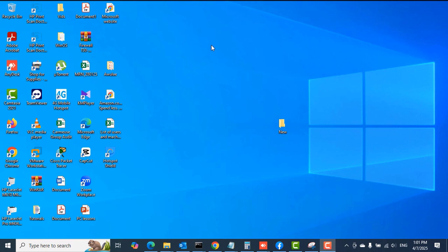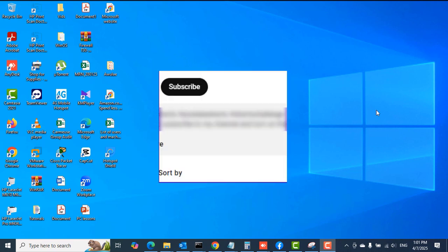Hello guys, welcome to my channel once again, this is Tech PBA. Thanks for joining me. In this video, I'm going to take you through how to add any currency symbol in your Microsoft Office applications like Excel worksheets or workbooks, and also your Word documents.